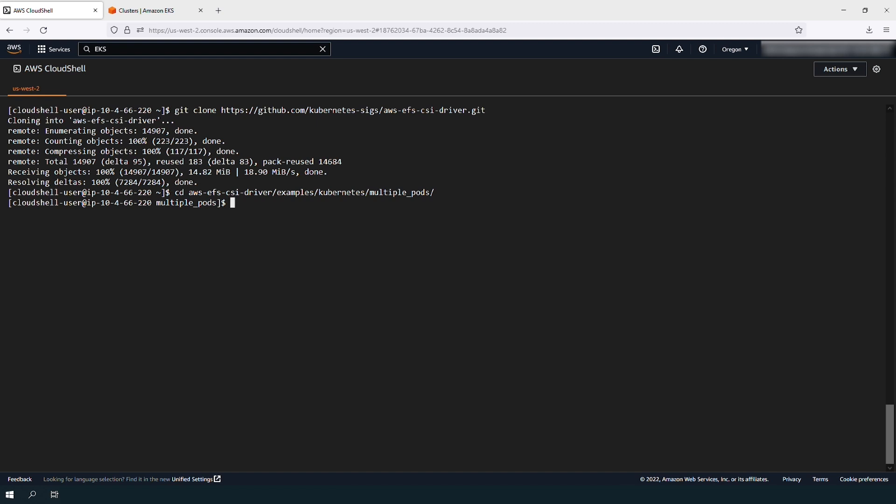And then, replace the spec.csi.volumeHandleValue with your Amazon EFS file system ID from previous steps. Create the resources by running the command.